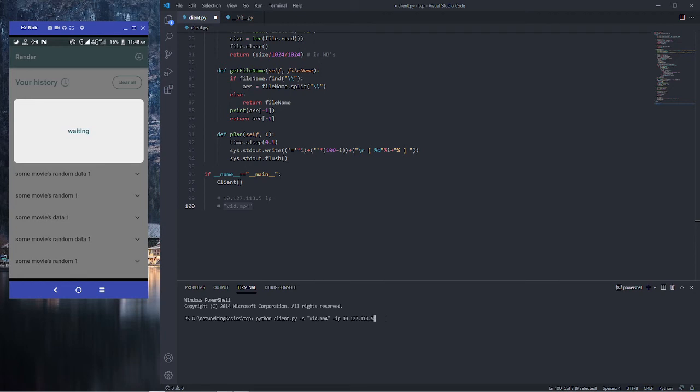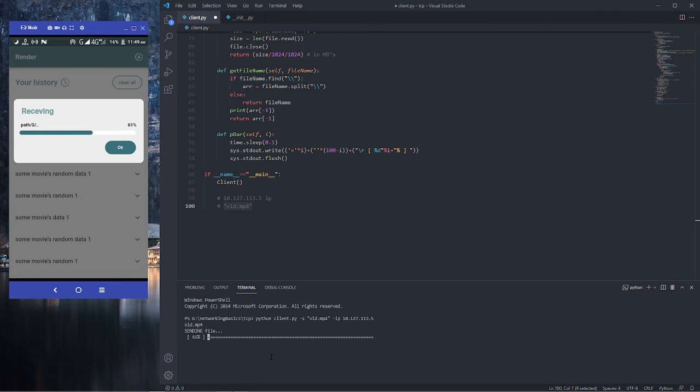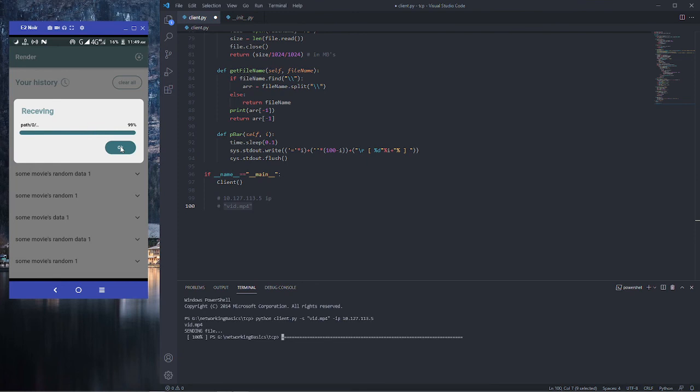It will start sending our file. Now I press enter. As you have seen, my interface changes on my app and we can see our file has been received on the phone. We can also see a progress bar in our console in Python. It's quite fast actually. 100% is okay. It's stuck at 99% over here but I think it's fine, maybe some bug or glitch.